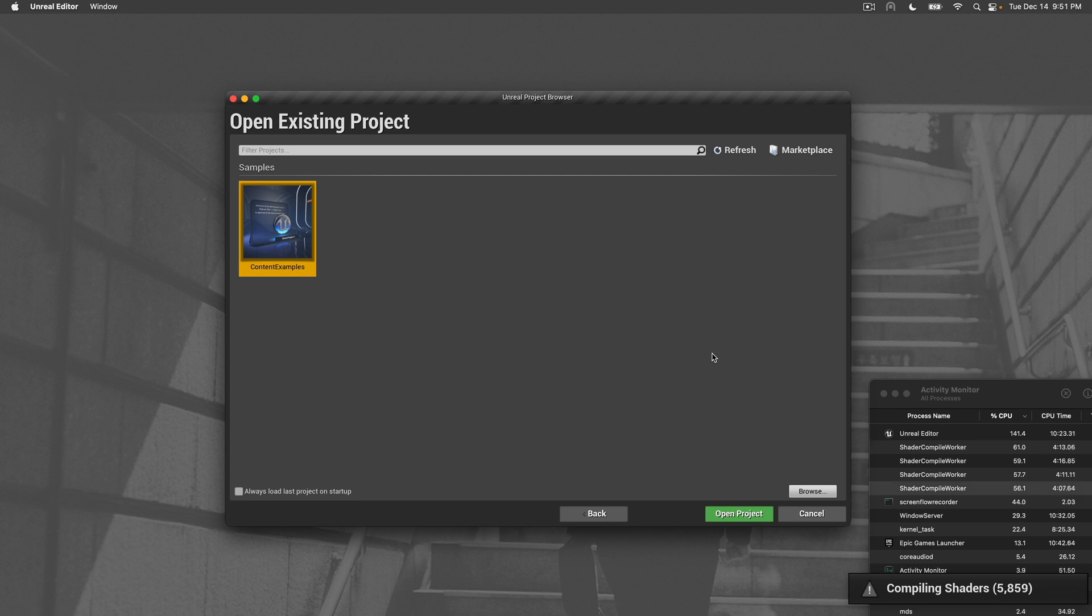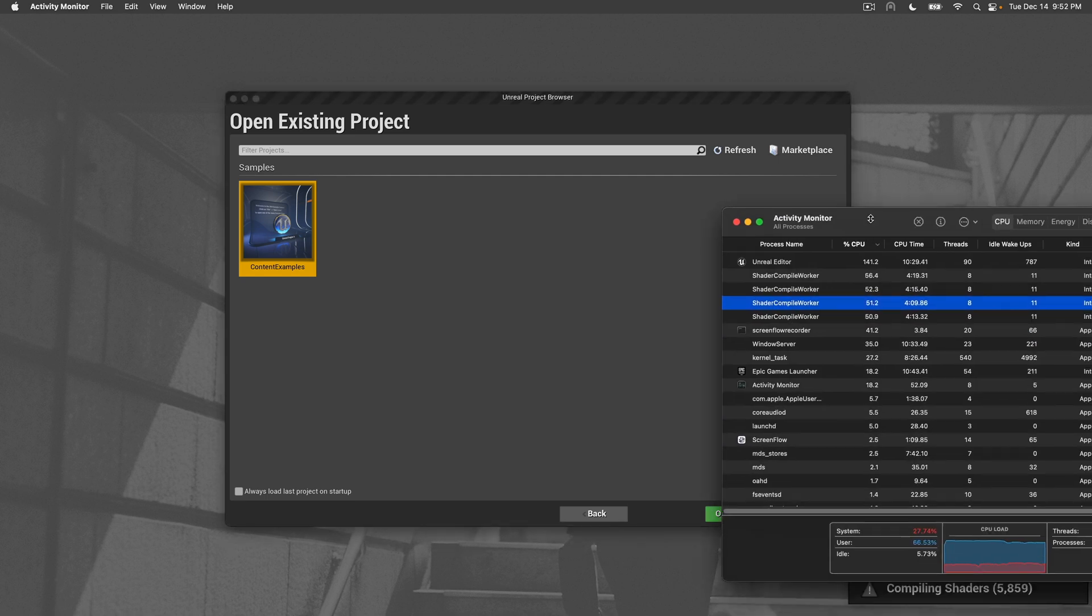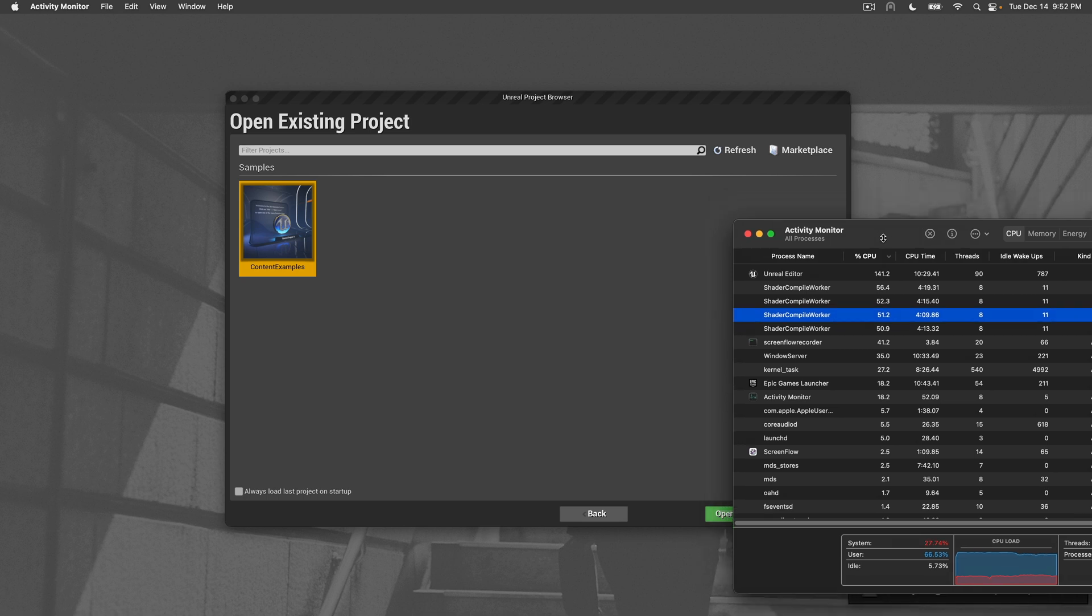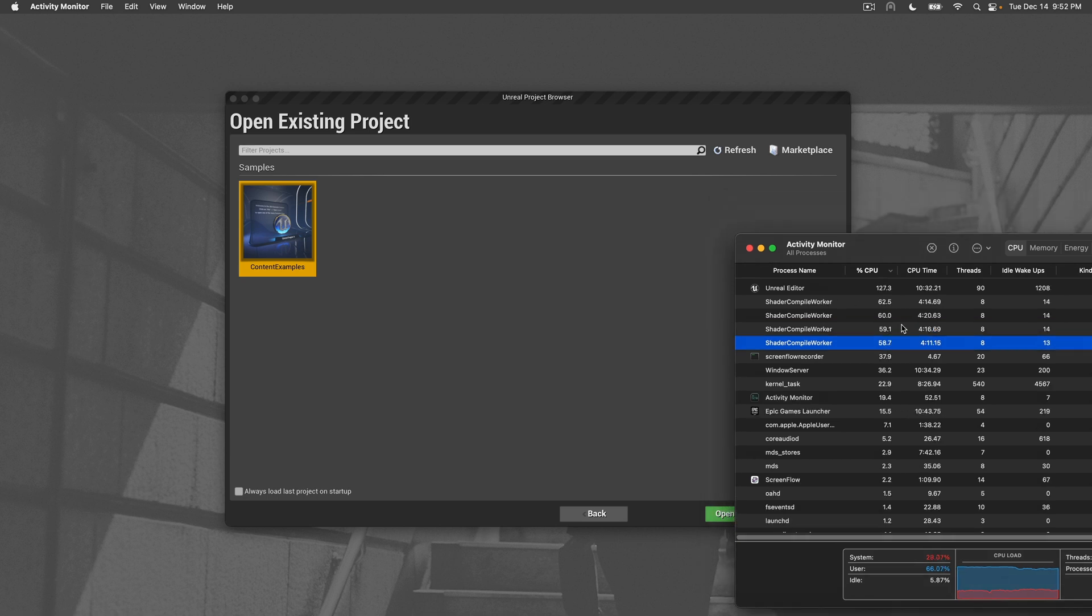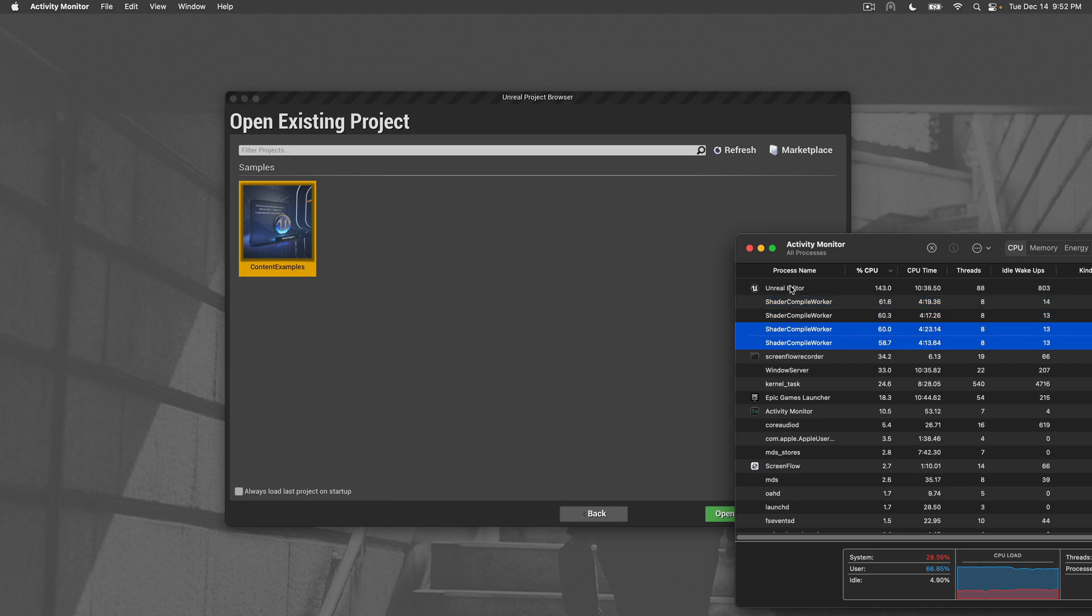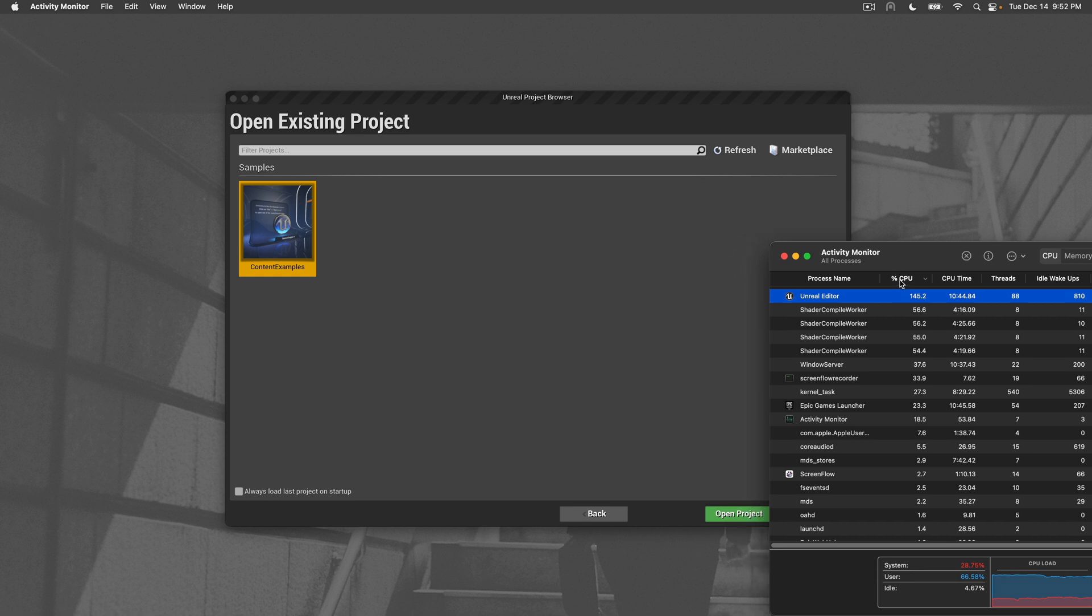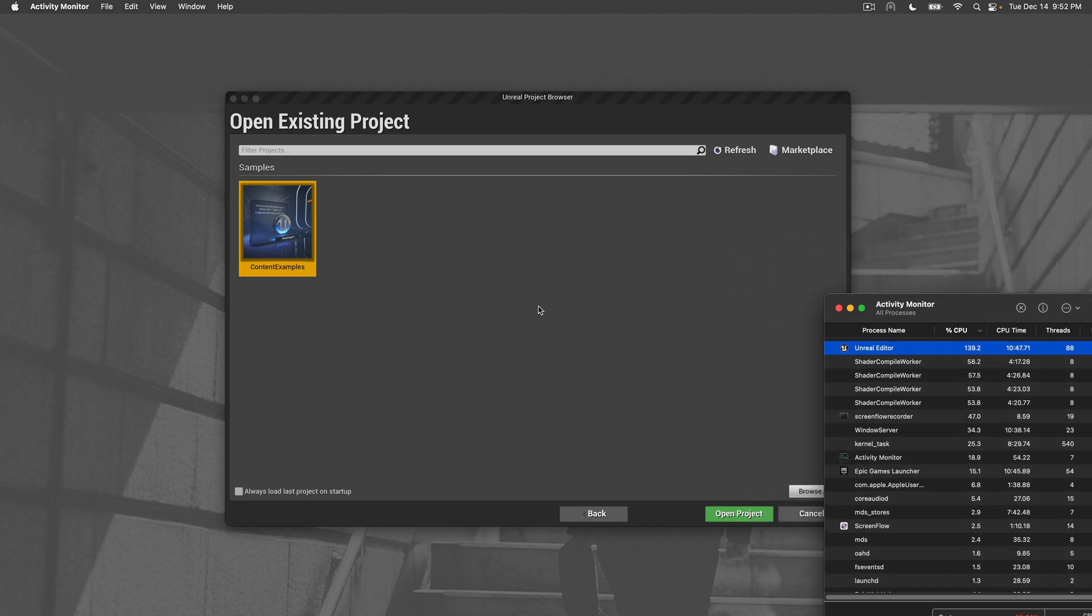As you can see, we have roughly four workers plus Unreal Editor, which adds up to about 400-500%, meaning we're using five full cores to compile the shaders.